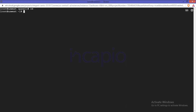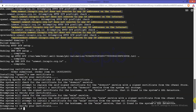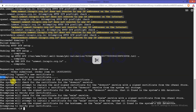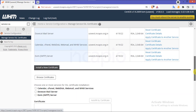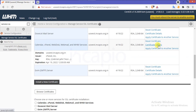Finally, open the secure shell access on the WHM server and execute the checkallsslcerts command in the terminal. The cPanel Enterprise will replace the self-signed certificates with the cPanel signed certificates for the Dovecot, Exim, and WHM services. To verify the certificates, refresh the browser and click on the Certificate Details option on WHM services.